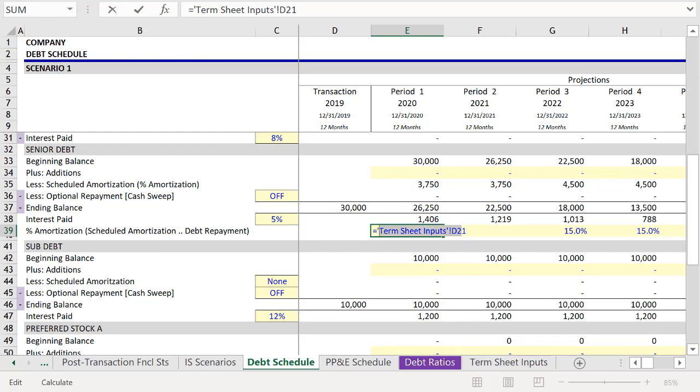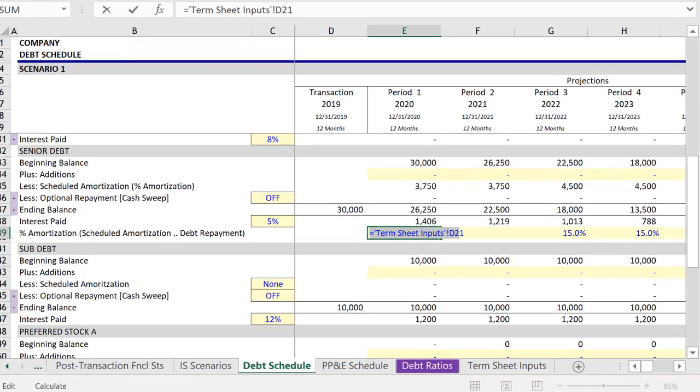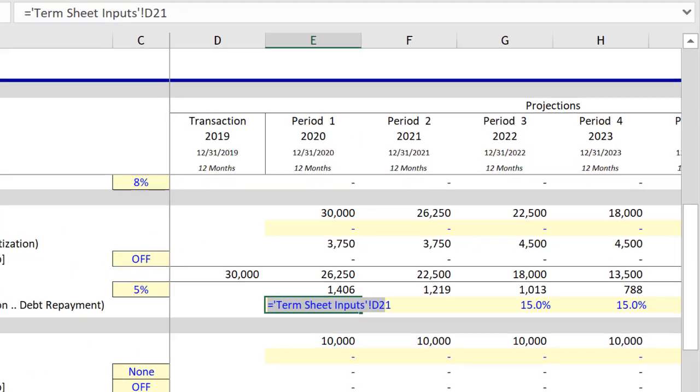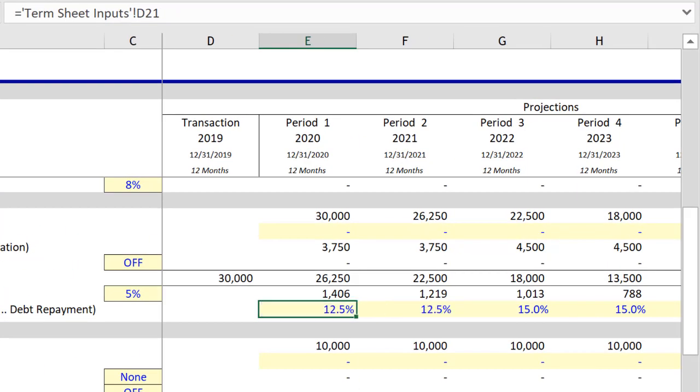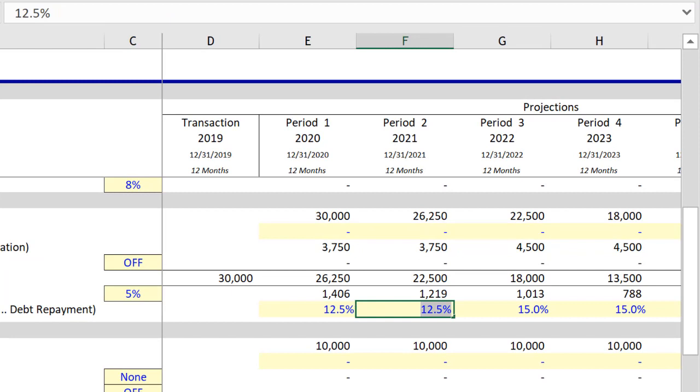And rather than do this over and over again, I'm just going to copy term sheets inputs, so that's exclamation point D2, and then paste it, and add the last digit.